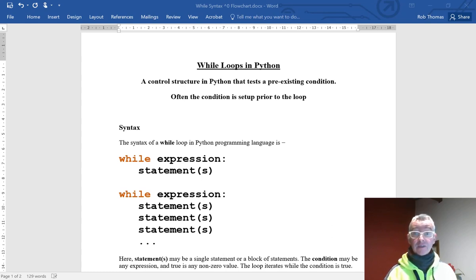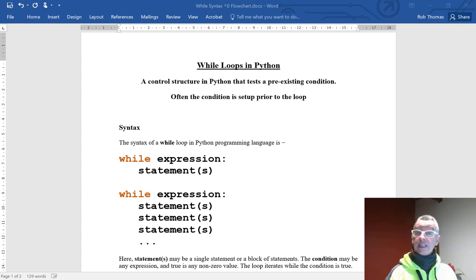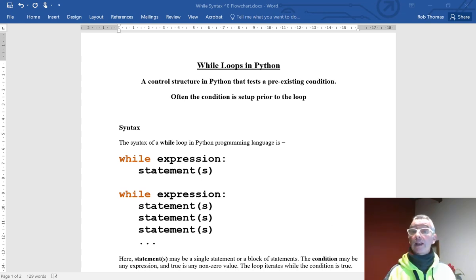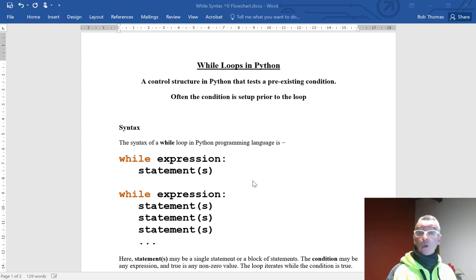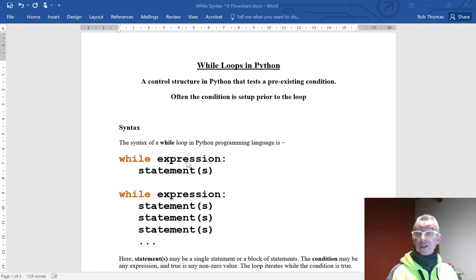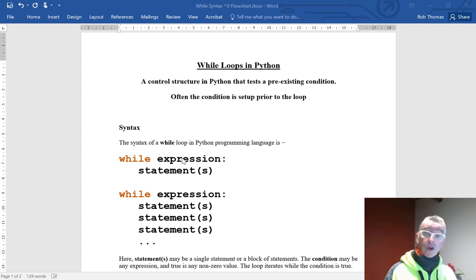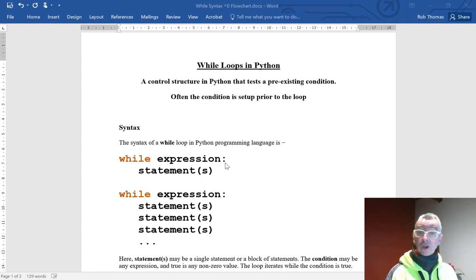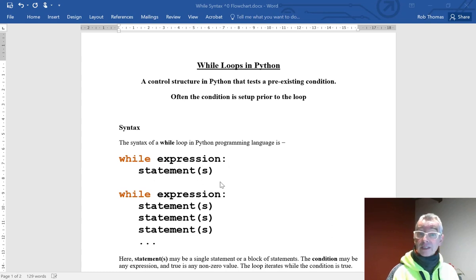So the syntax of it, or the rules of how you use it, the syntax of a while loop in Python programming language is while, so the keyword while, and then you have an expression. This expression has to evaluate to either true or false, and then you have a colon at the end, and then you have statements.